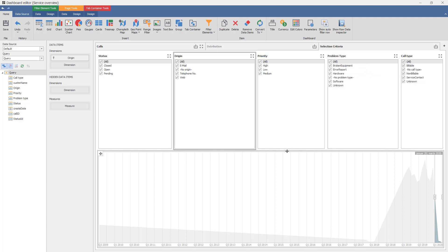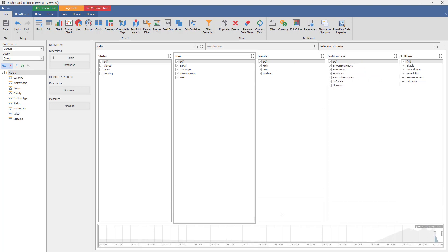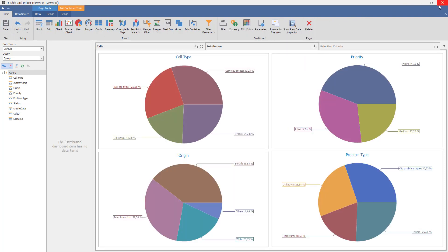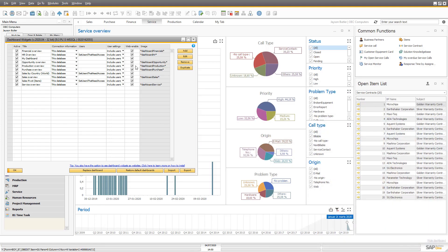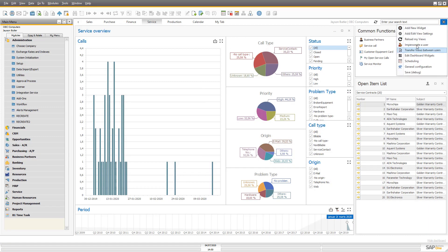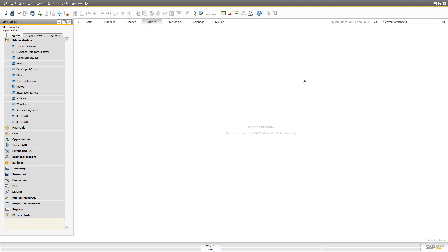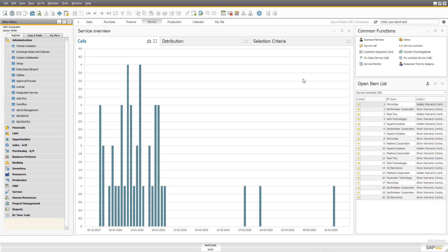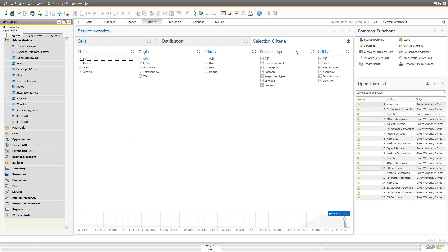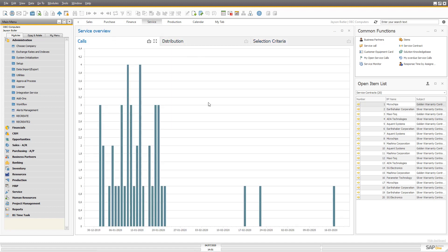It's of course all a matter of preference what you like on how to do this. And now everything is done. Let me minimize that so I can show you a small thing at the end. So service now looks like this with calls, distribution and selection criteria, spelling errors and all.